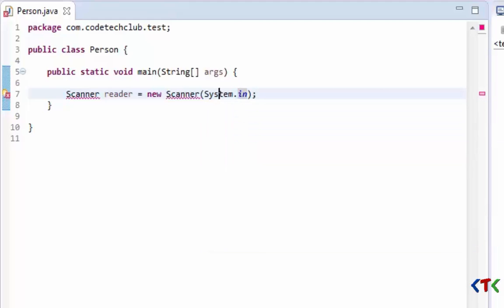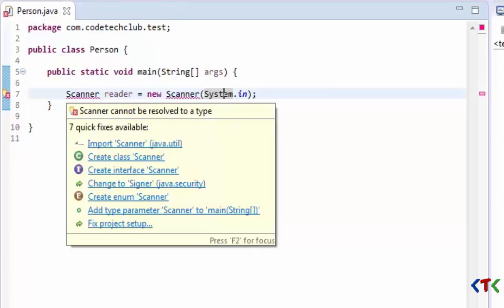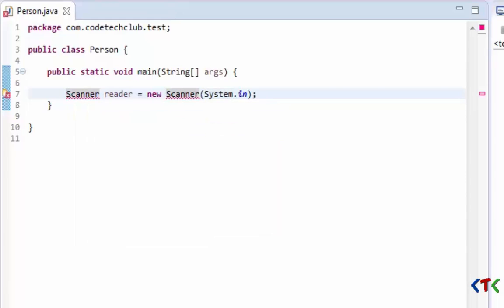Now it shows the error: Scanner cannot be resolved to a type. The compiler doesn't know what this Scanner is, so we have to import this Scanner class.